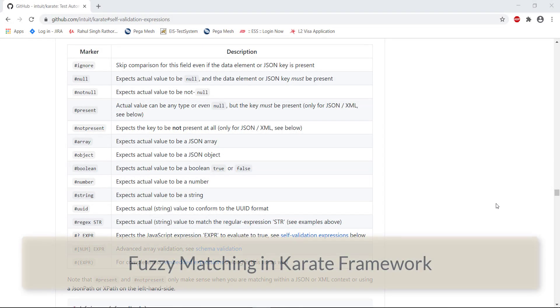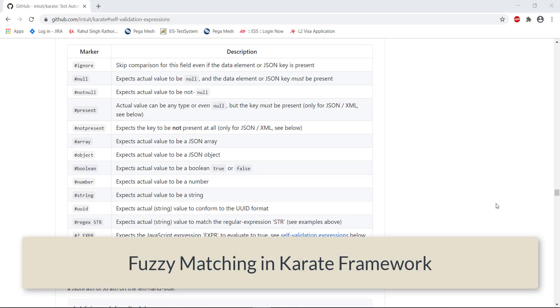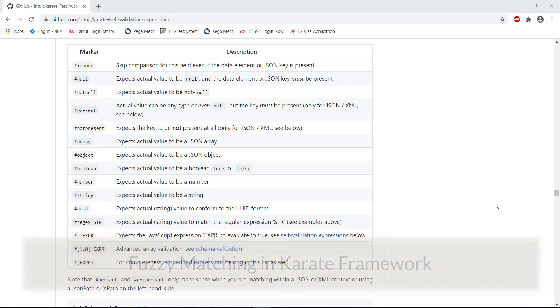Hello everyone. In this video I am going to discuss about the fuzzy matcher. This is one more unique feature provided by the Karate framework, and using this feature you can make your validation more flexible.